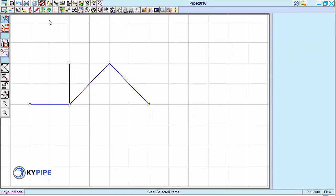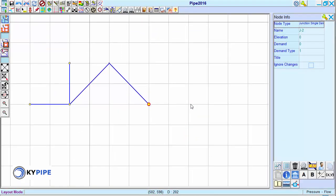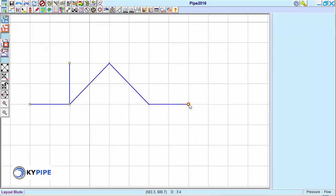As stated, right-clicking creates new junction nodes that change to intermediate nodes as subsequent nodes are added. If desired, you can force nodes to remain junction nodes using one of two methods.